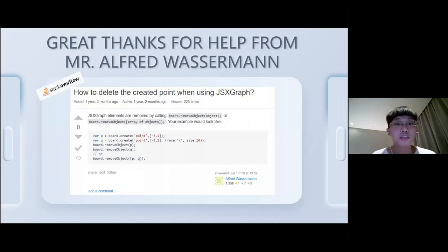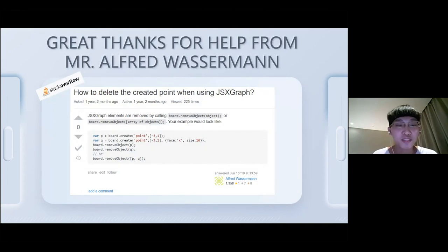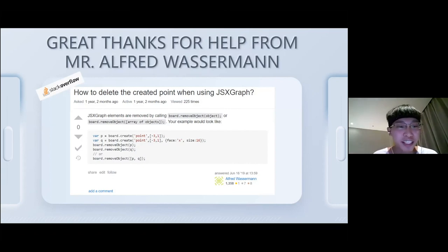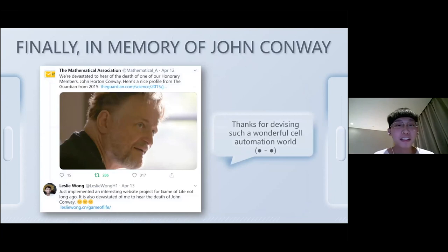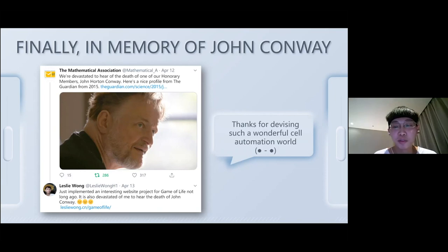I want to express my thanks to Mr. Alfred Wasserman for providing this opportunity to talk. While implementing this project, I got into trouble because I didn't understand how to delete a created point in JSXGraph. I went to Stack Overflow and Mr. Alfred Wasserman helped me solve this problem. I also want to pay tribute to Mr. John Conway, who passed away earlier this year because of COVID-19. Thanks for devising such a wonderful cellular automaton model.